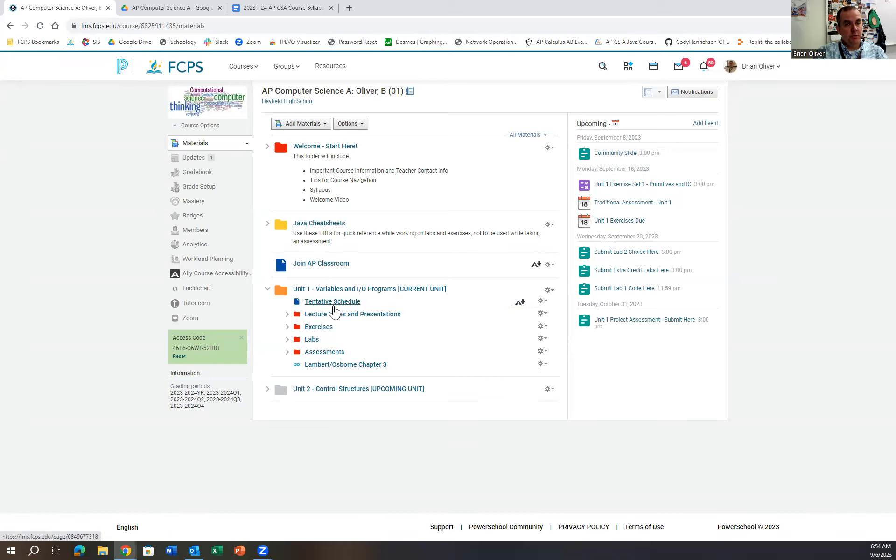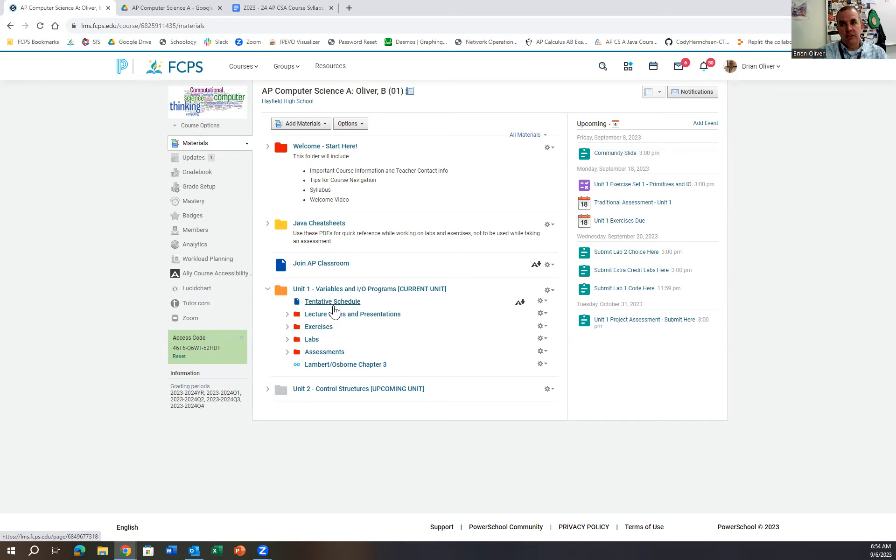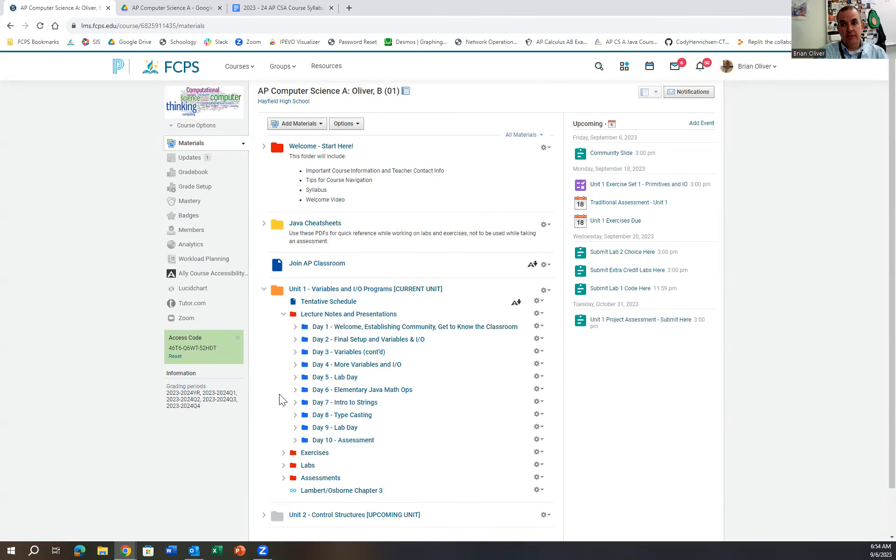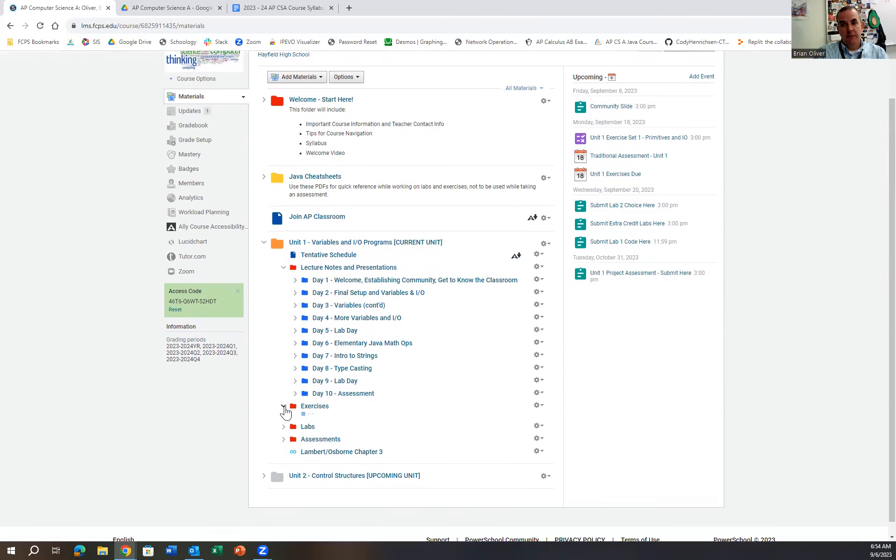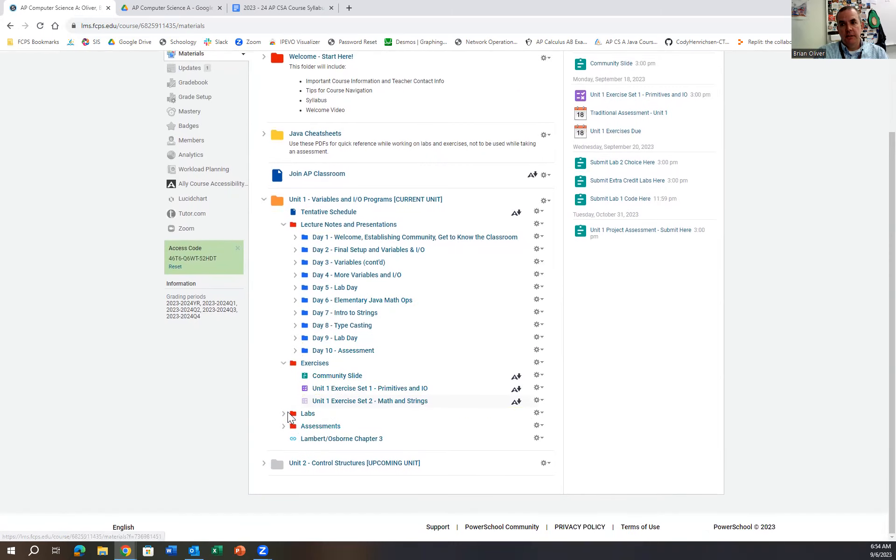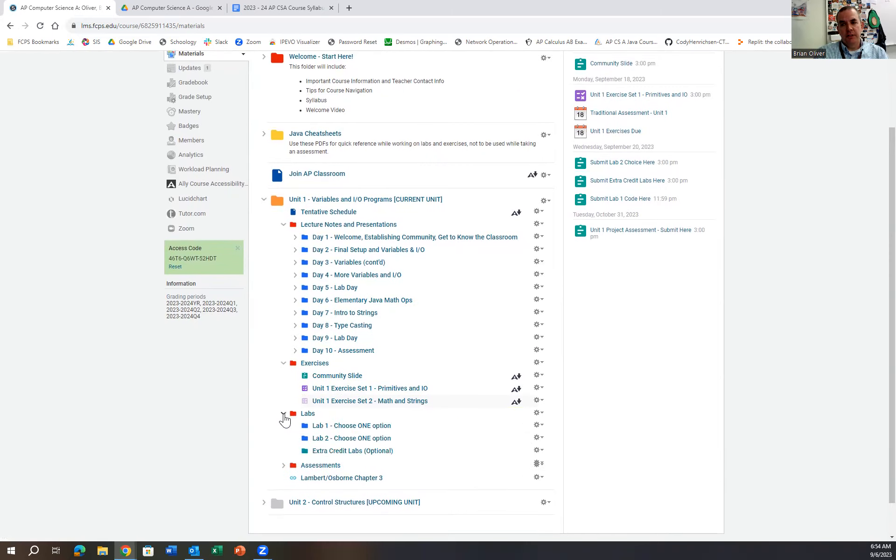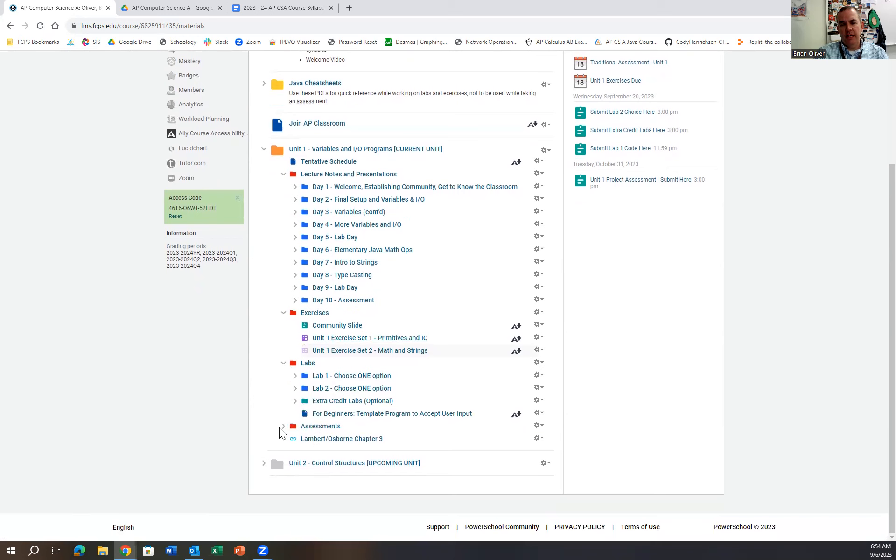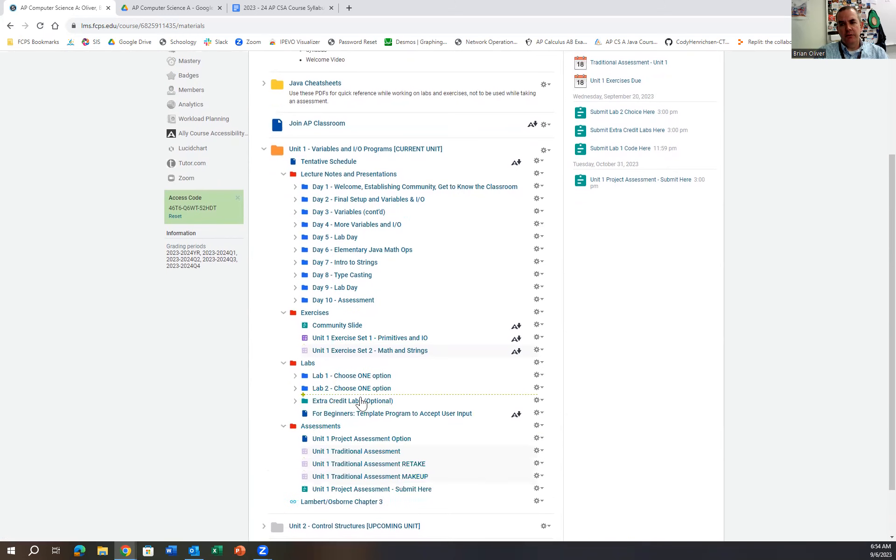The tentative schedule says what we're going to do over the course of the next coming days, usually eight to ten days in a unit. I have a folder that has the lecture notes for every class. I have a folder with exercises we'll work on in the unit. I have a folder for the labs we'll work on in the unit, and then a folder for what will happen with our assessments.